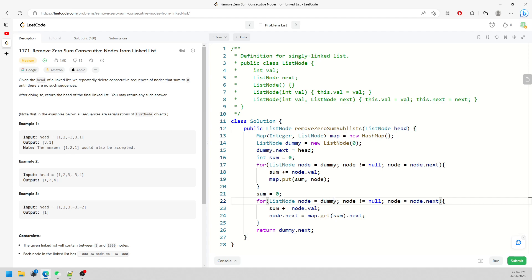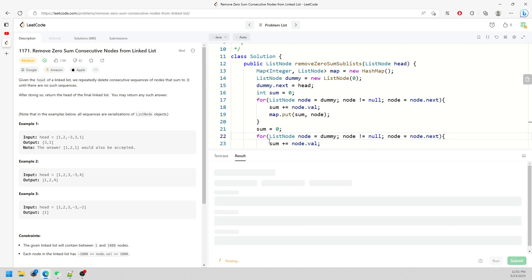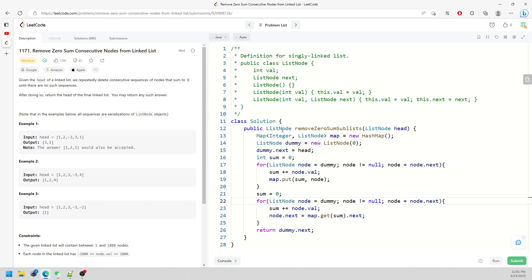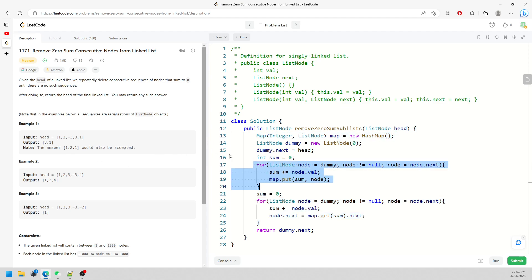For time and space complexity: space is O(n) because we save every single node into the map. Time is also O(n) for the two traversals.